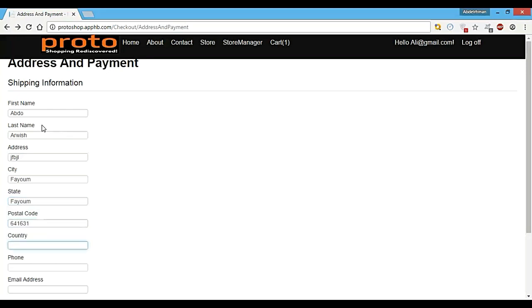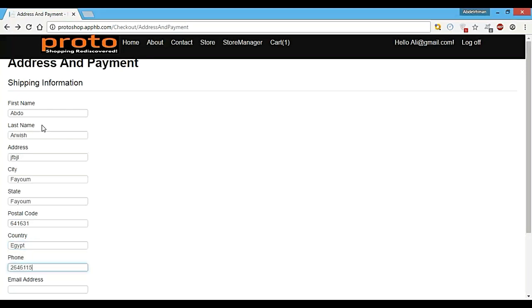Country to be Egypt, and phone, whatever, and email like Abdul Gmail.com.